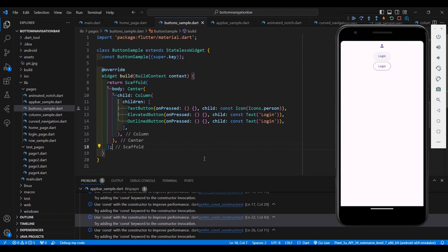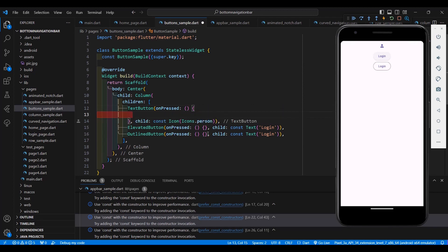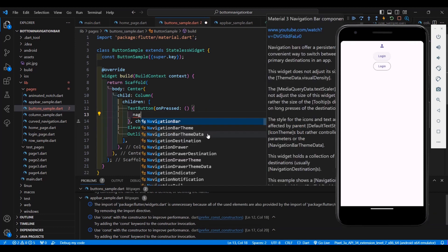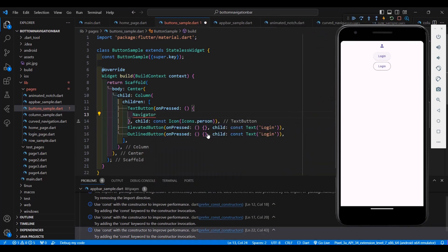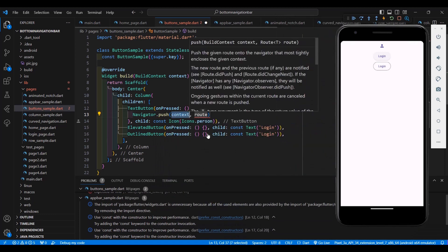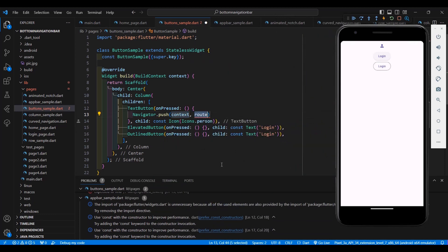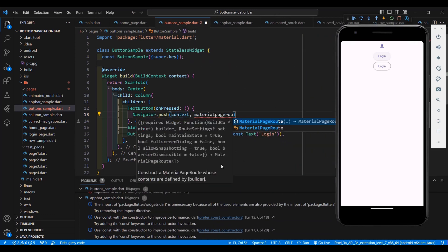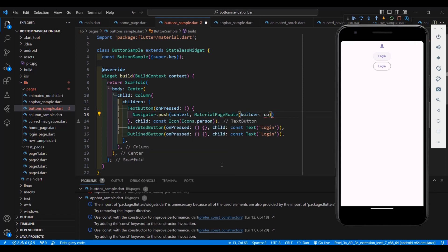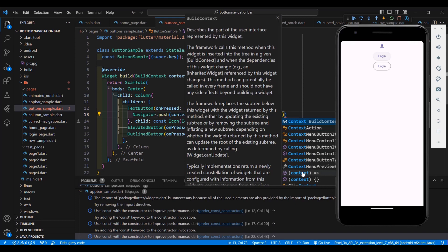If you want to navigate to another page when a button is clicked, put the code inside the curly brackets of onPressed. For example, you can use Navigator.push and change the route to MaterialPageRoute. The builder takes the context — I prefer to select this option.